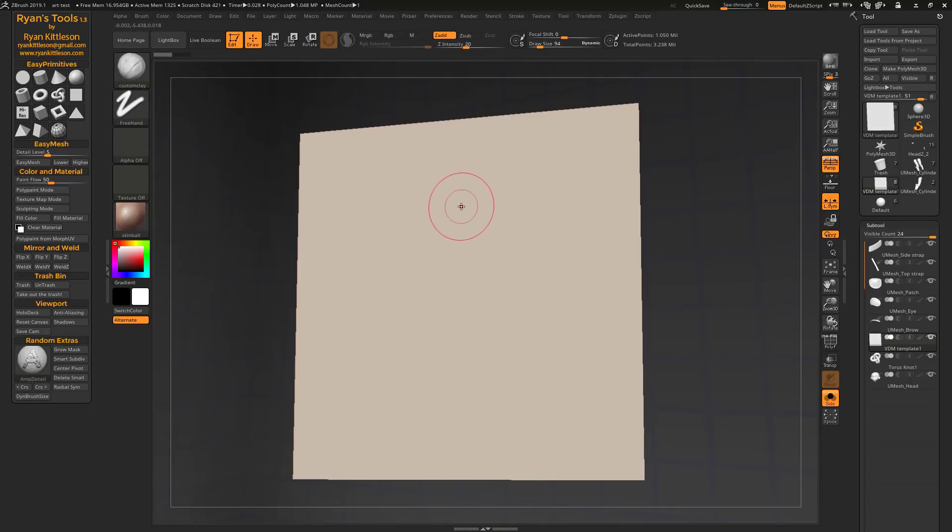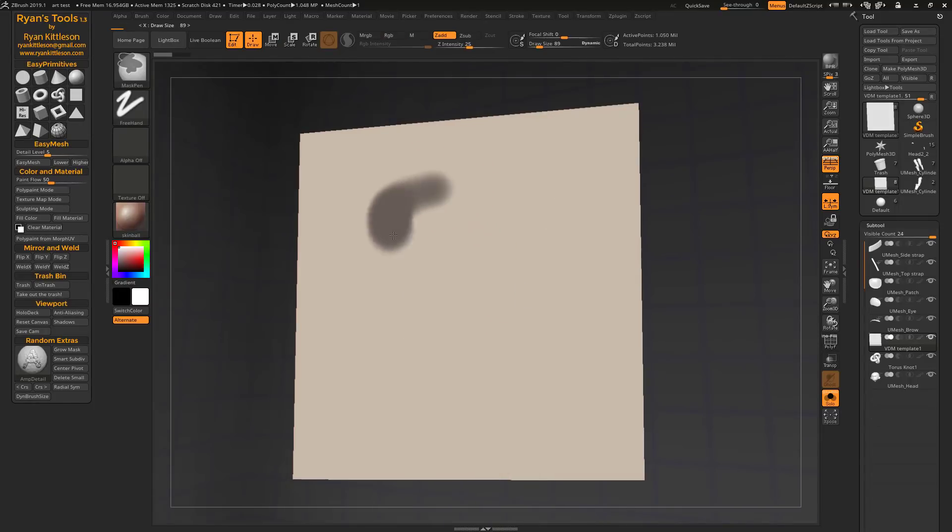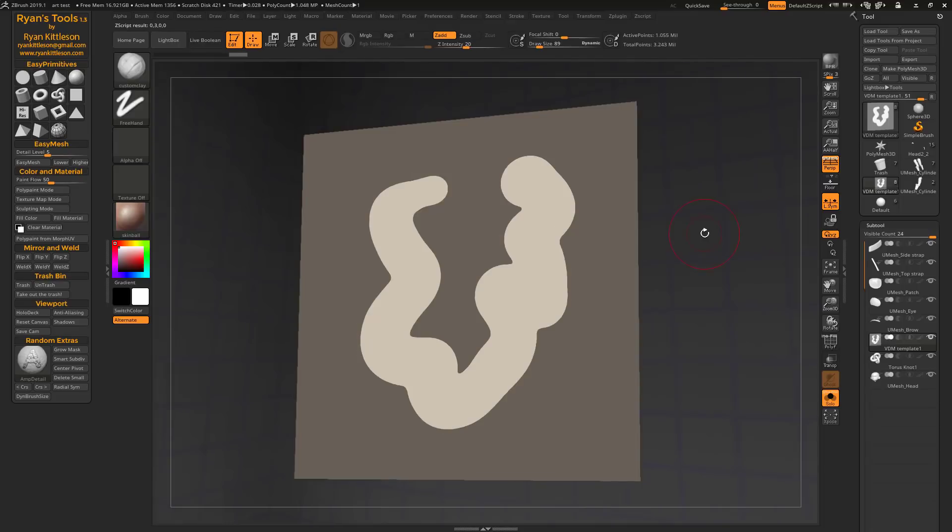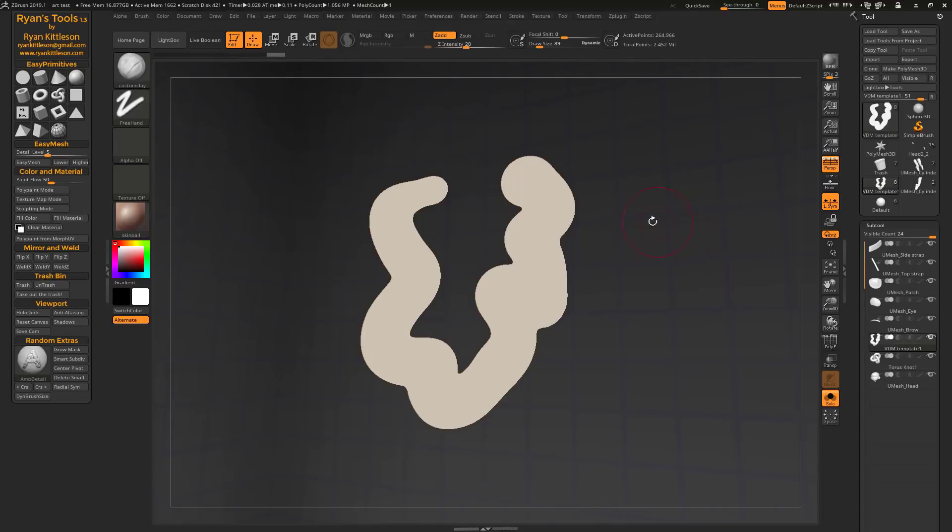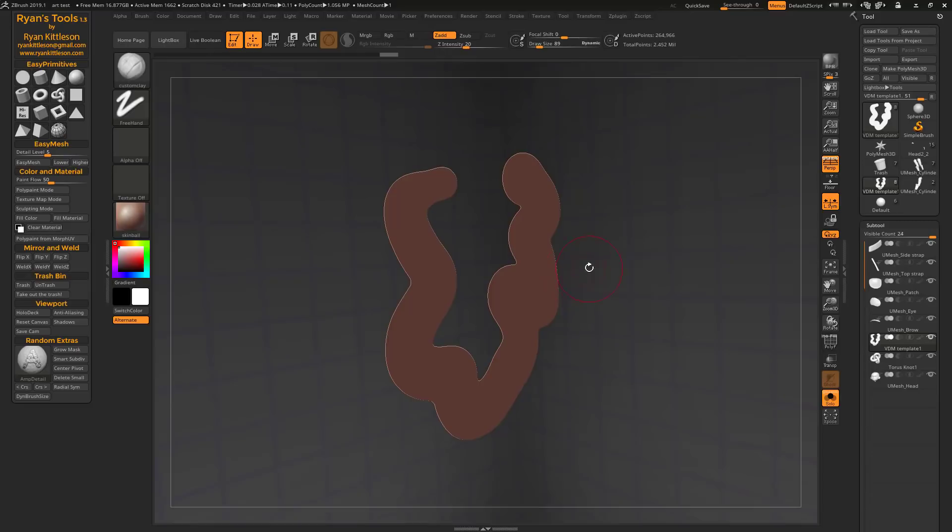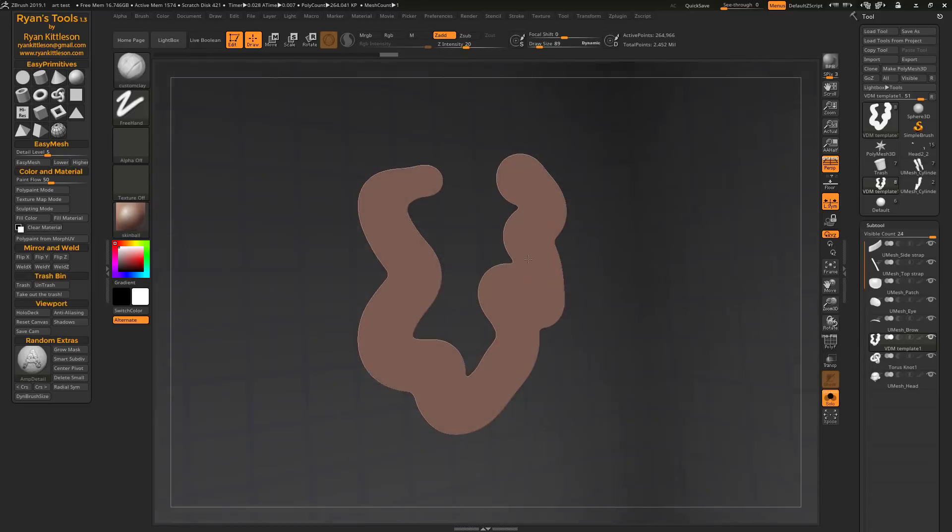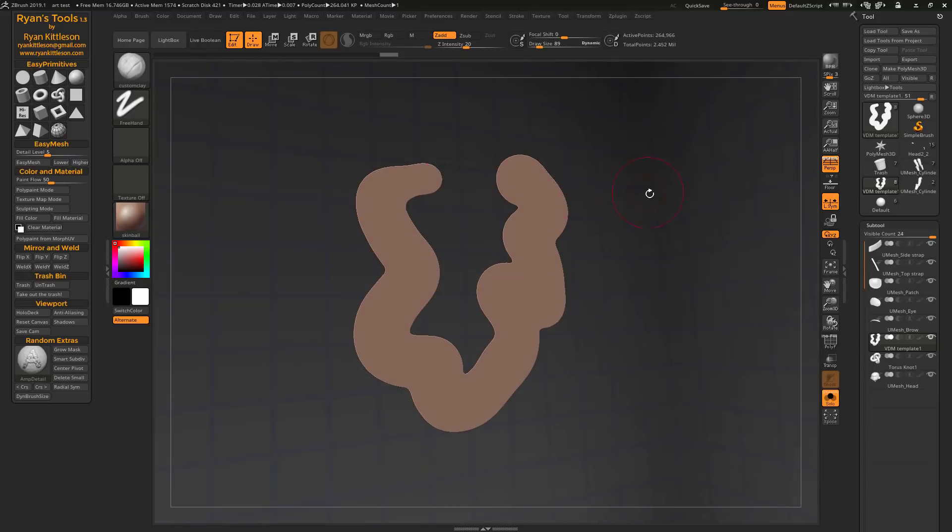It's also really useful if you want to make shapes that are based on 2D extrusion, so just go ahead and paint that mask and then cut it out and you've got a new shape to work with.